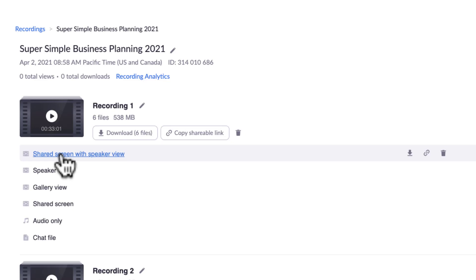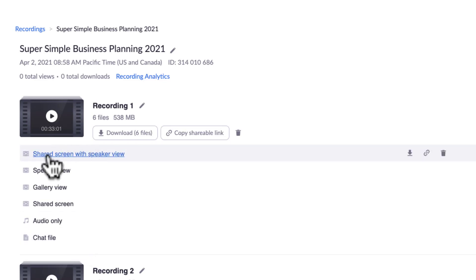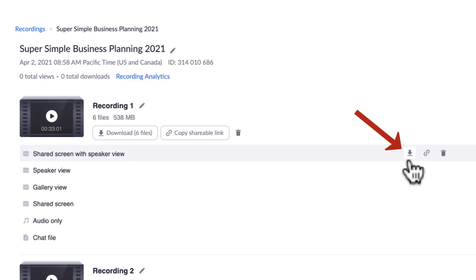Usually there is one recording, depending on the settings that you have on the Zoom recordings. You will see different things here. In this case, you see possibly the most comprehensive one that is shared screen with speaker view, which is usually the default.